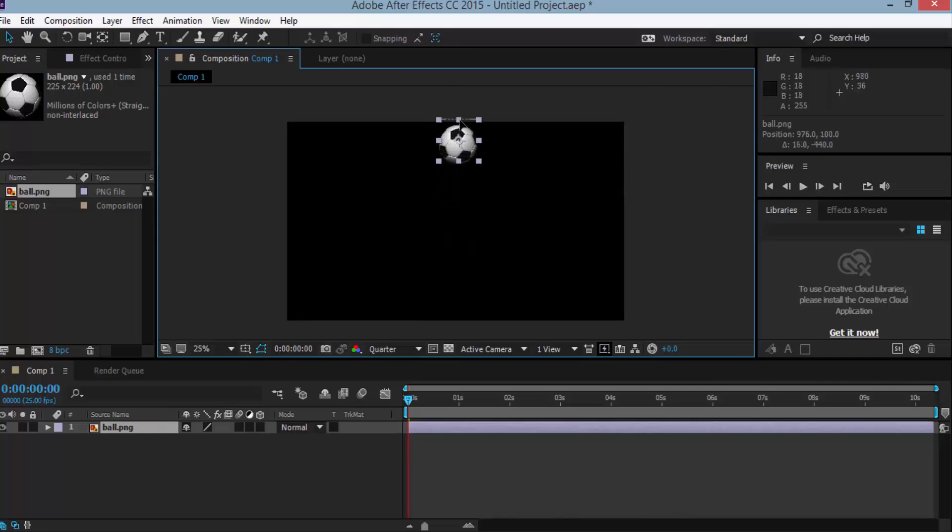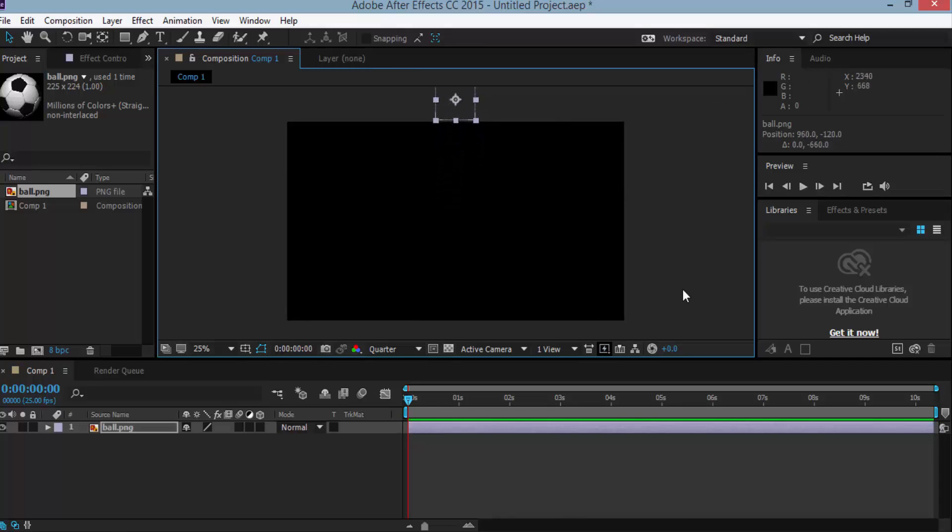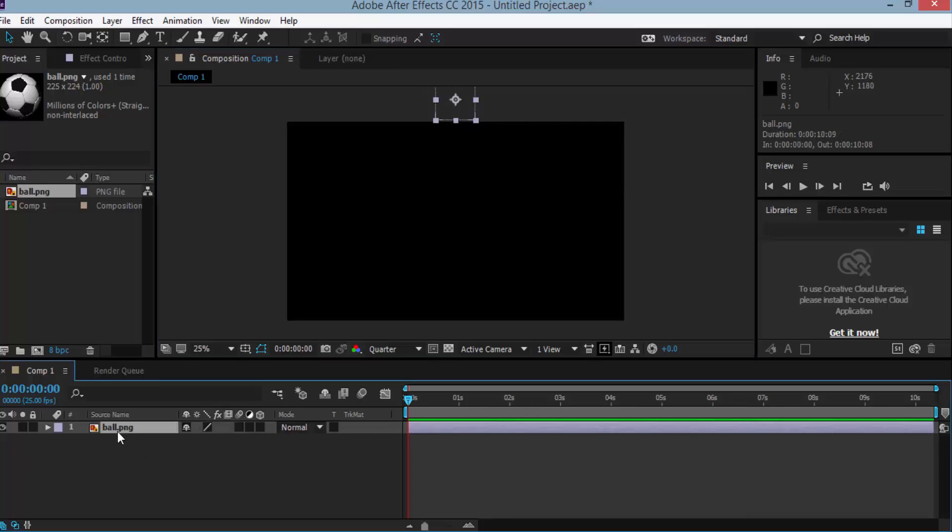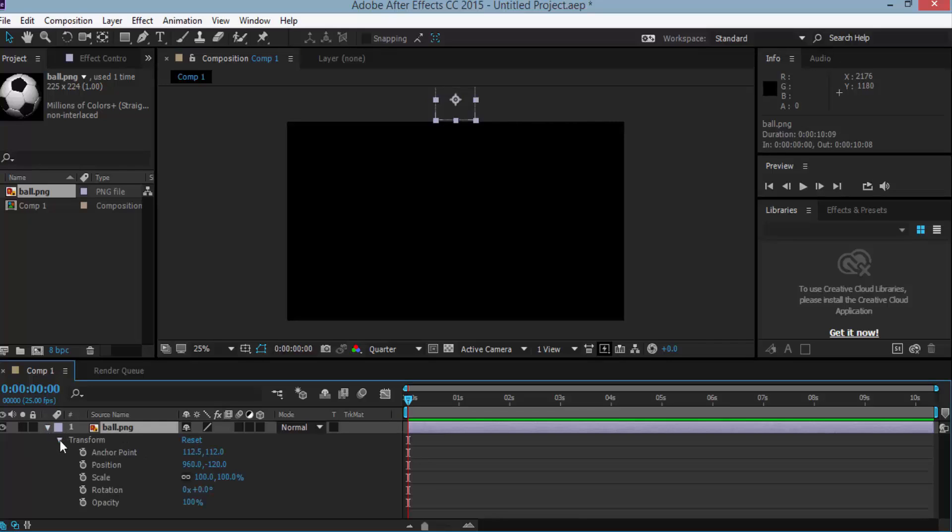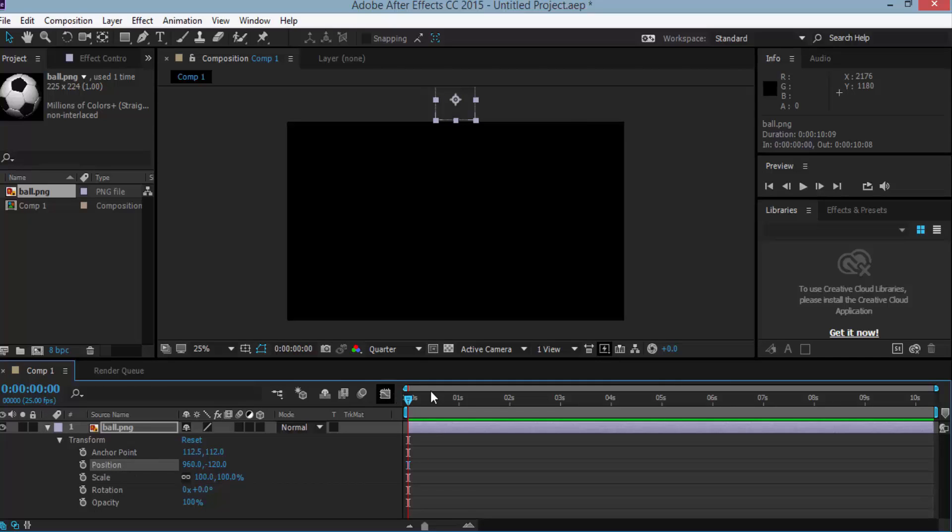So now our composition is blank. Now go to the timeline and select ball and open the transform and click here the position transform. In the position transform at zero seconds.